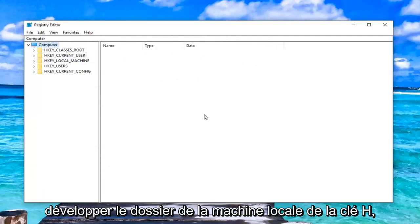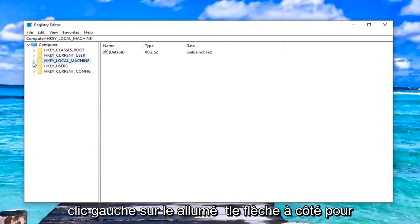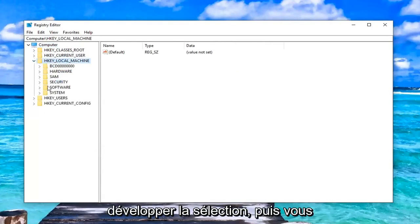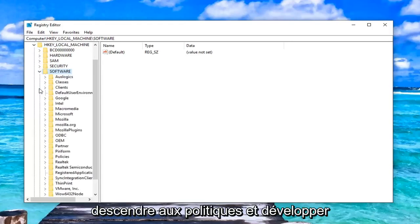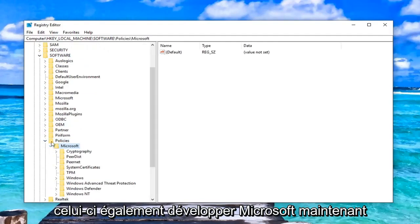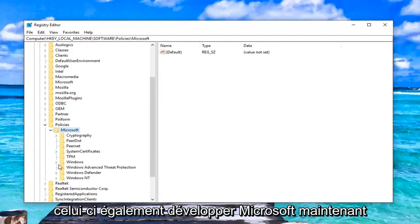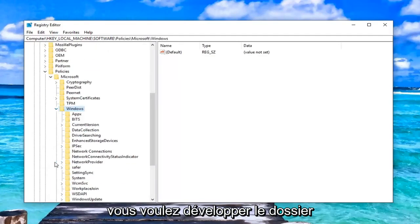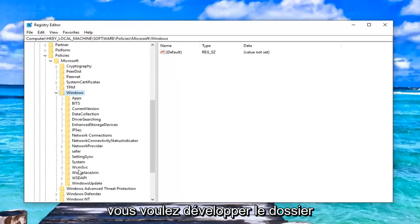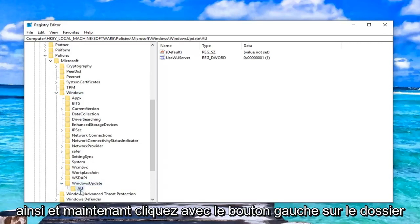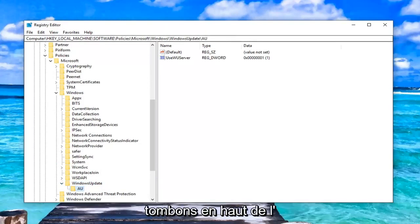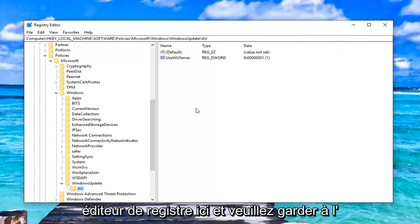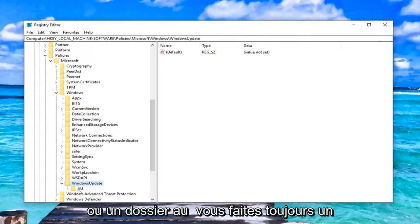So with that out of the way, you want to go ahead and expand the HKEY_LOCAL_MACHINE folder. So either double click on it or left click on the little arrow next to it to expand the selection. And then you want to do the same thing for the software folder. Go down to policies and expand that one as well. Expand Microsoft. Now you want to expand the windows folder. Go down to windows update. Expand that one as well. And now left click on the AU folder in here. So you can see the path that we're following on the top of the registry editor right here.